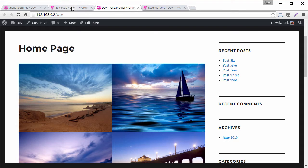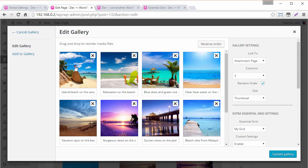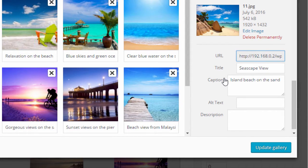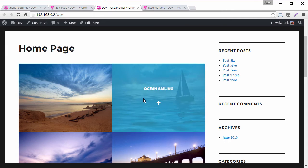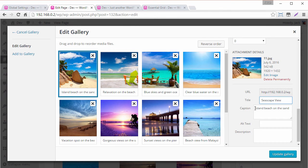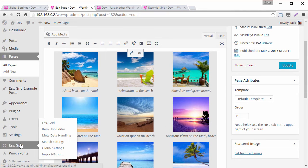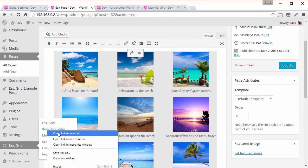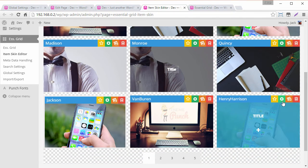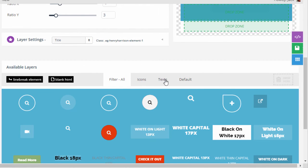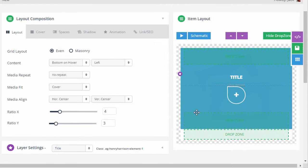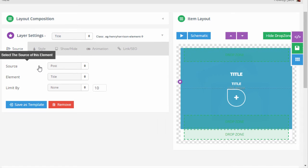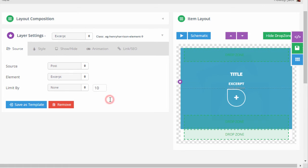So what I mean by description if we head back into the gallery here and we just select one of these images right here you can see there's a title and then also a caption so we can add both of these right in here inside the skins right now we have the title added but we also want to add the caption. So to do that let's head over to our item skin editor and we're using Henry Harrison which is this one right here so let's click edit skin and now let's go ahead and drag something from the text tab down here maybe white capital 13 drag it right underneath the title here.